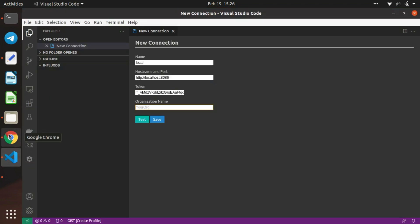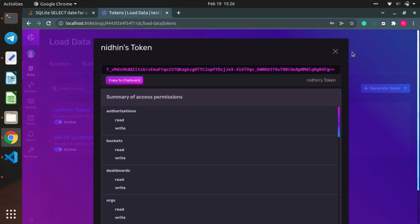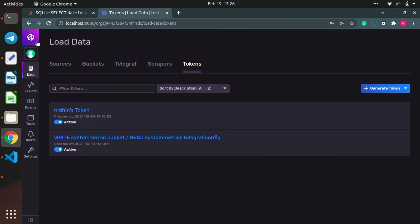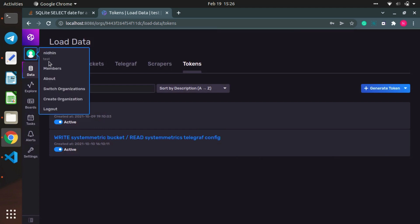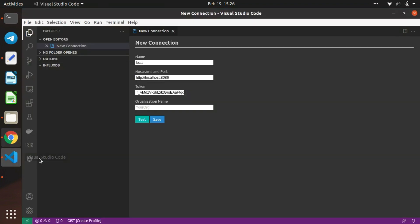For the organization name, you can see it over here. If you have multiple organizations, you can switch or create them. Here I'm using 'test' as my organization.